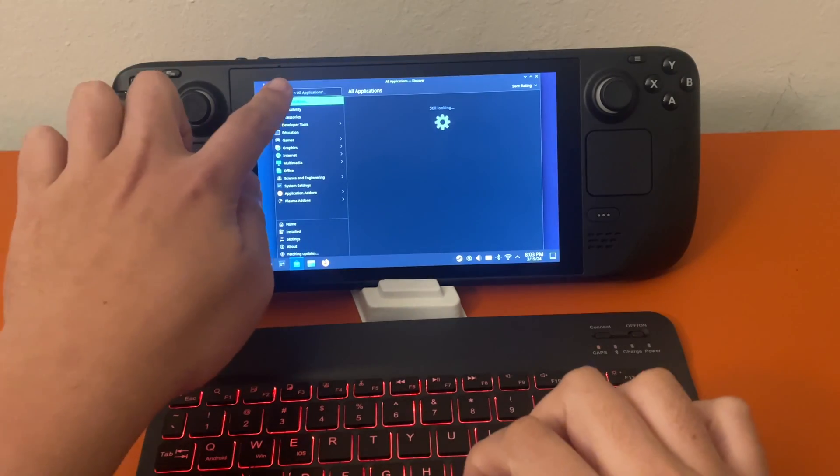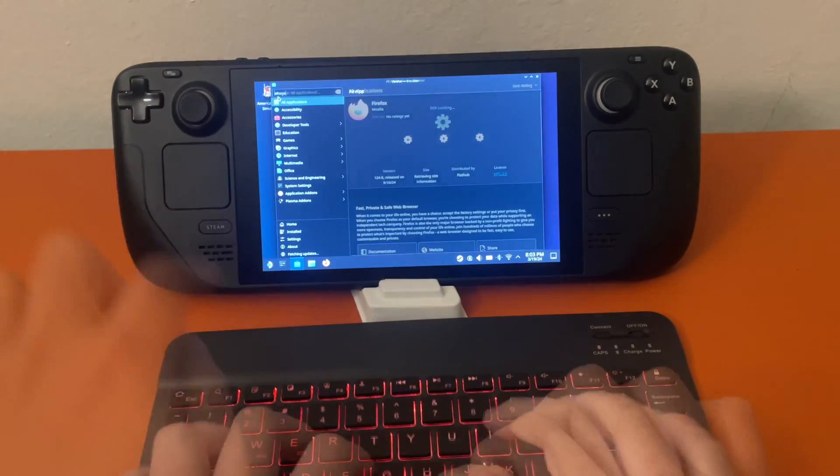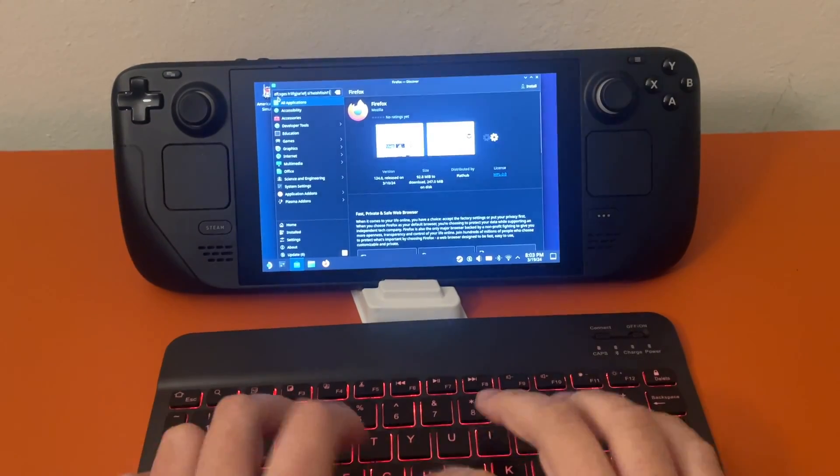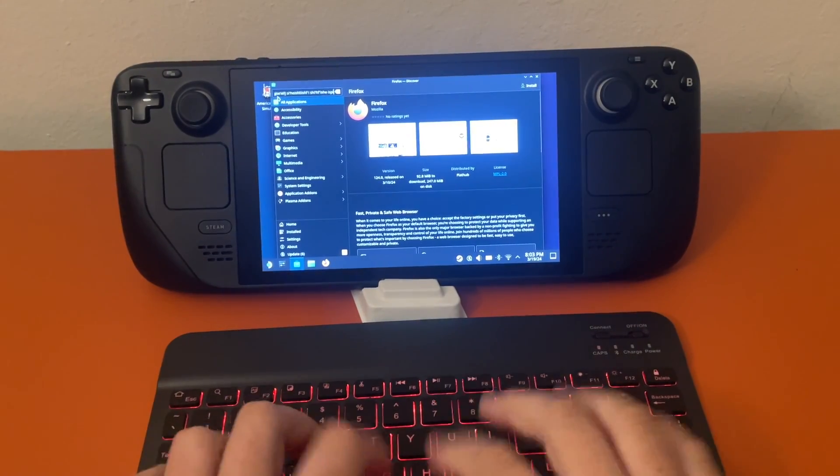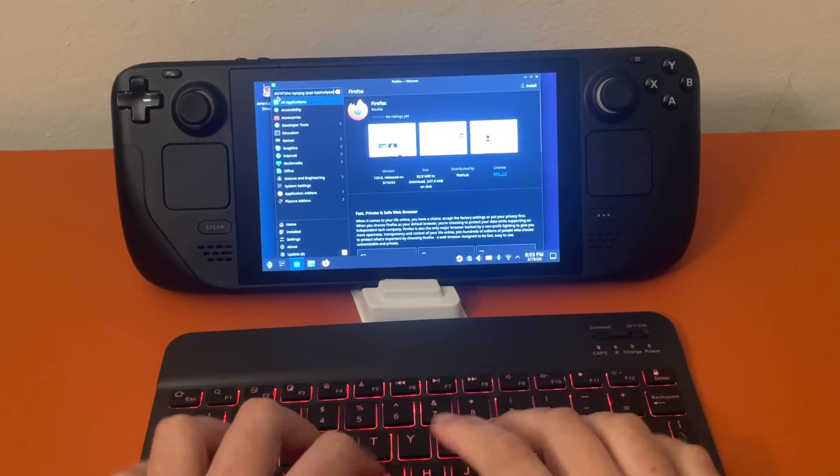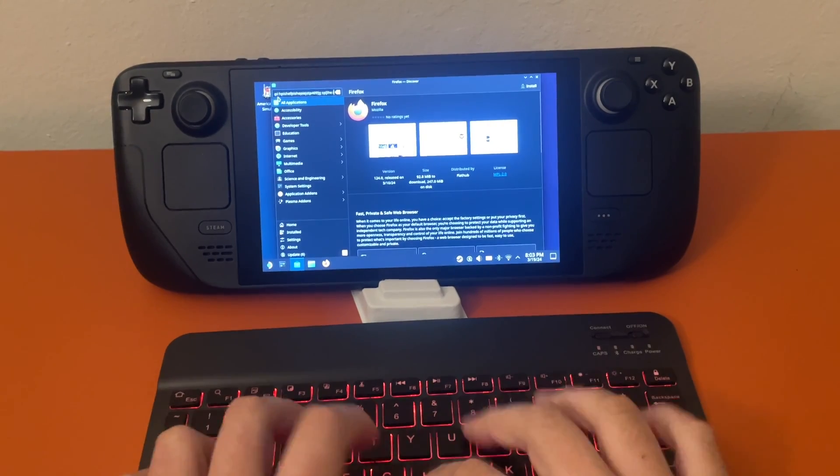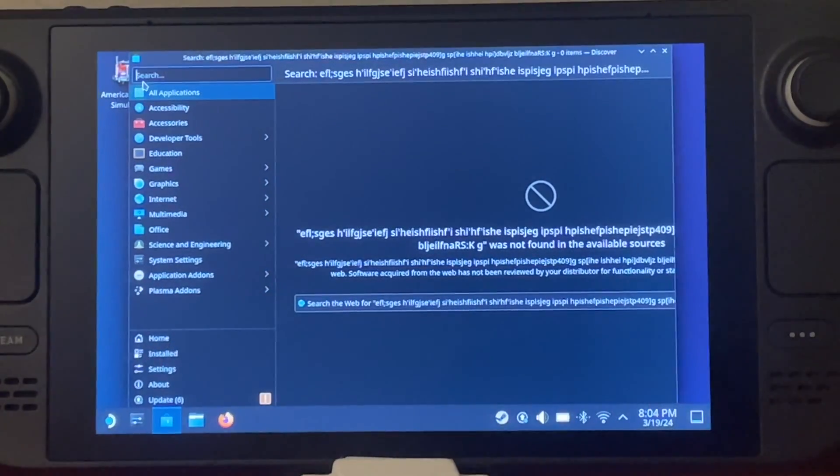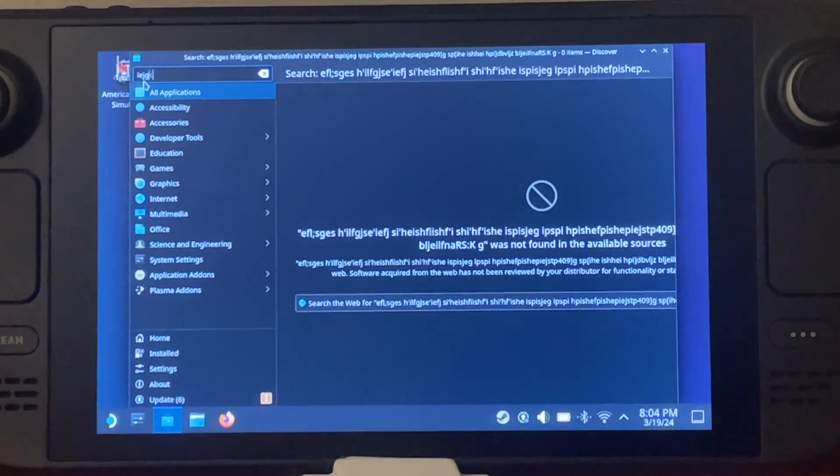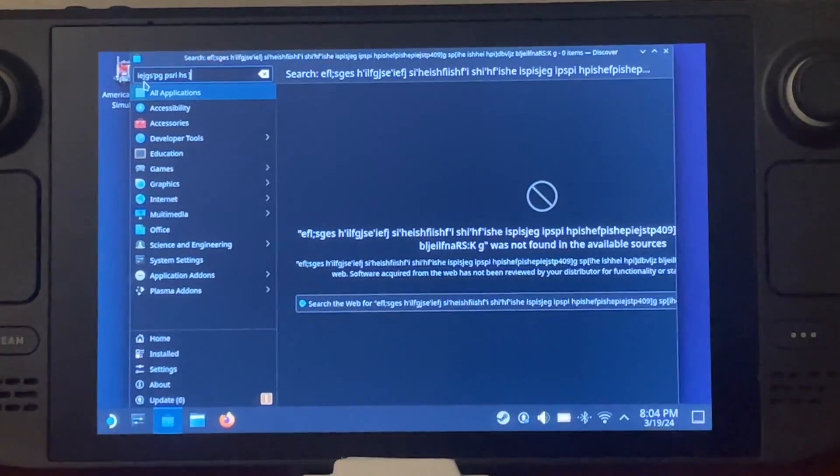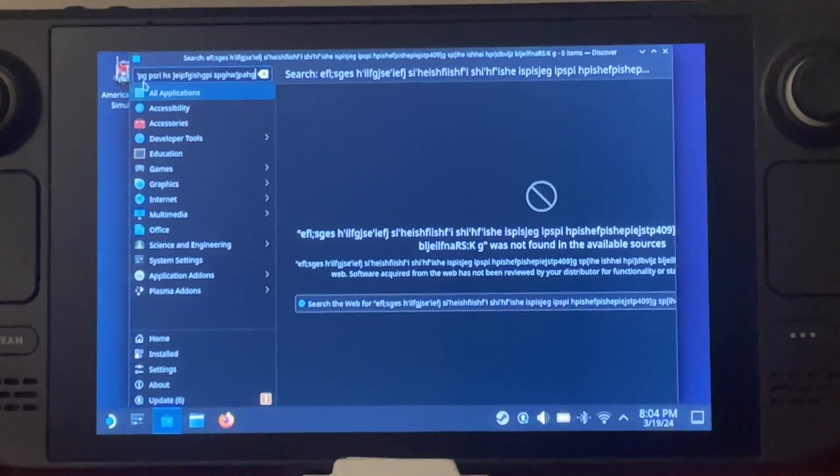Then we're going to go into search and test the keyboard to make sure it's working. Perfect. As you can see, I am randomly typing a bunch of stuff. Here's a little close-up of the screen.